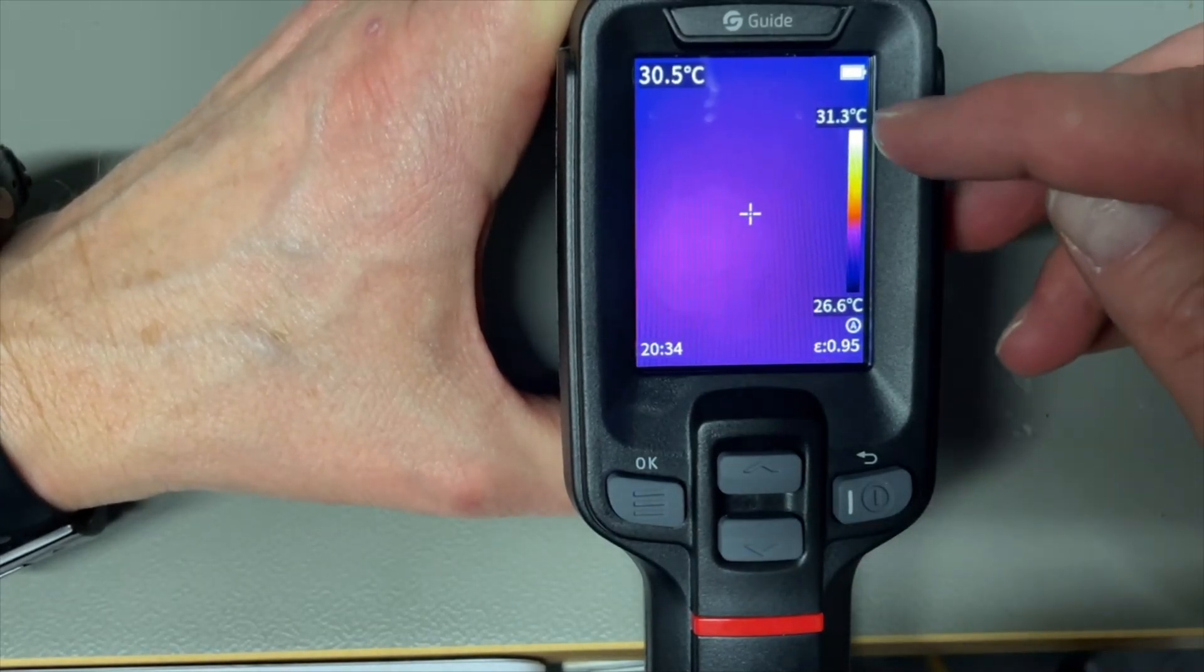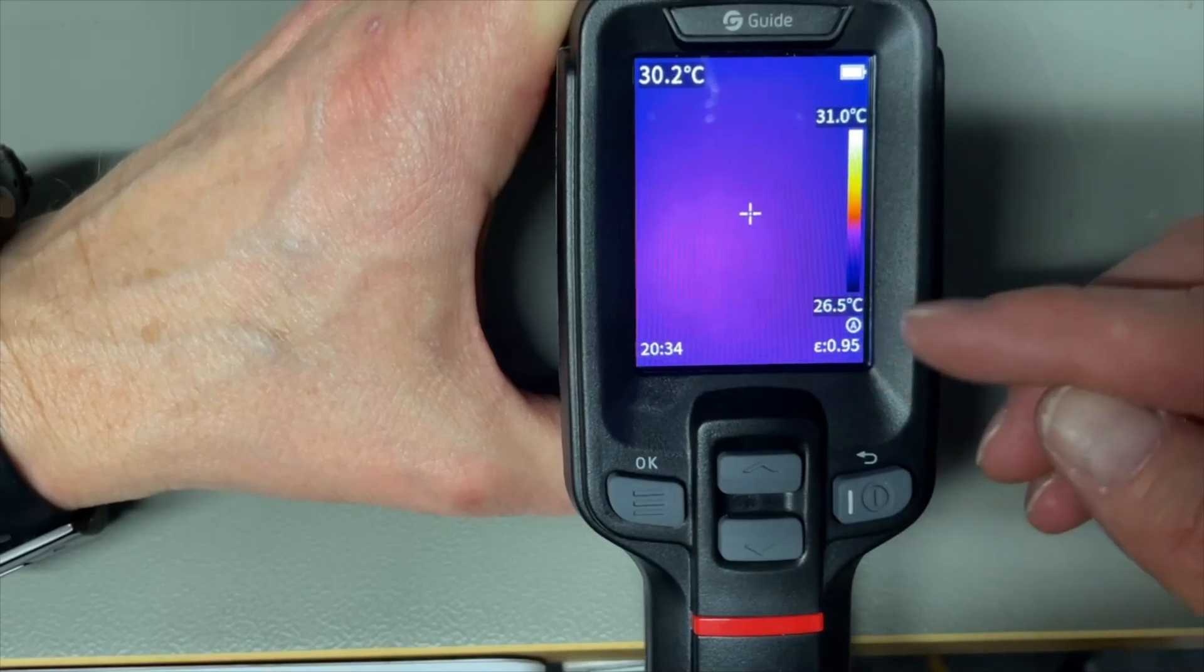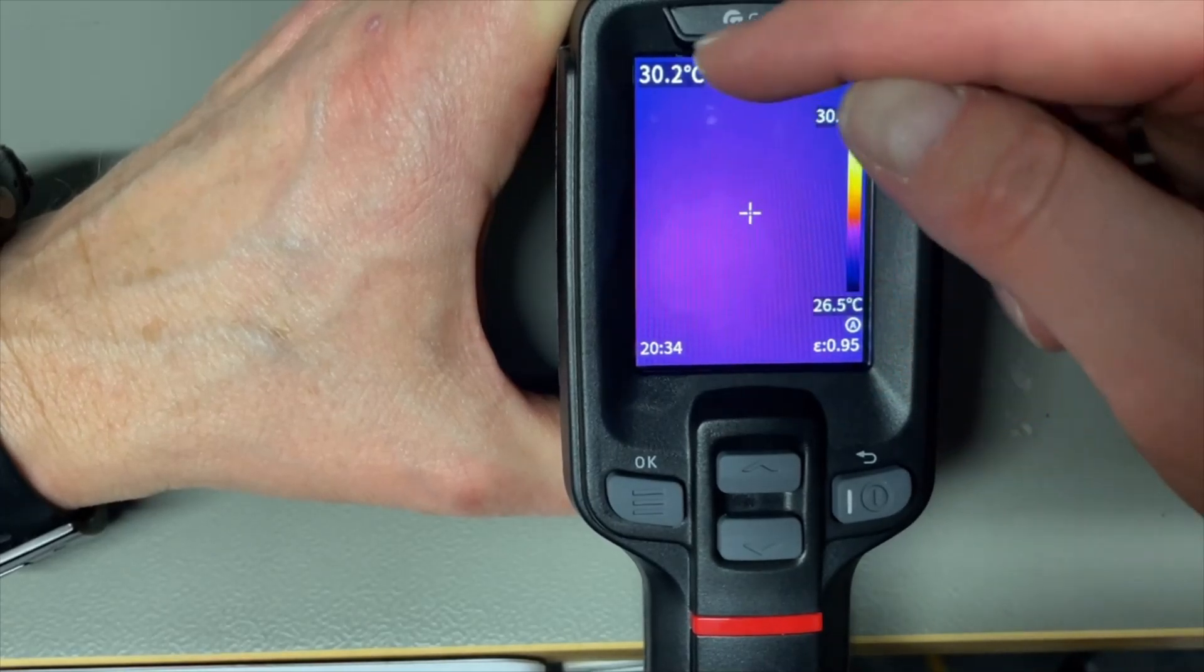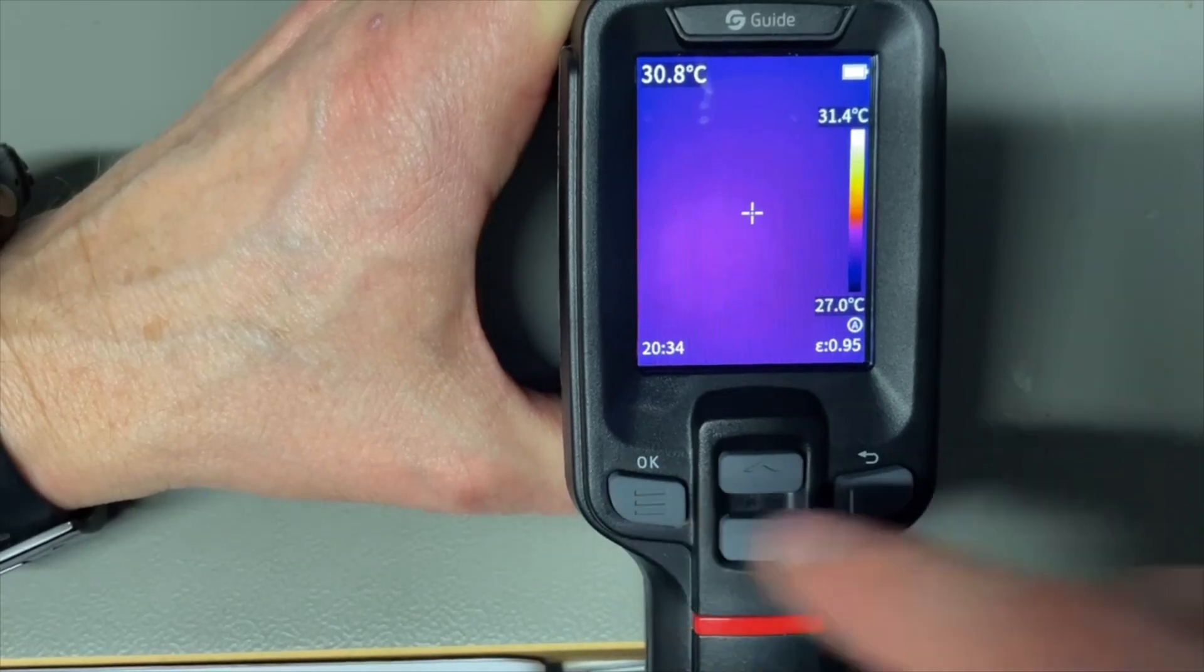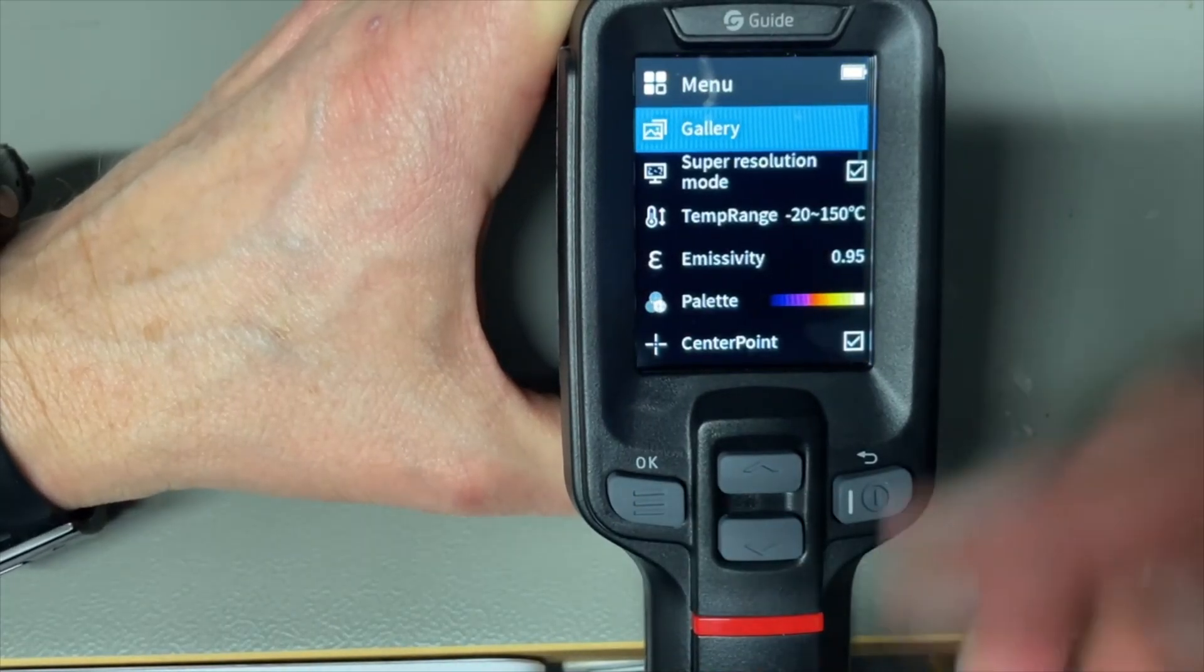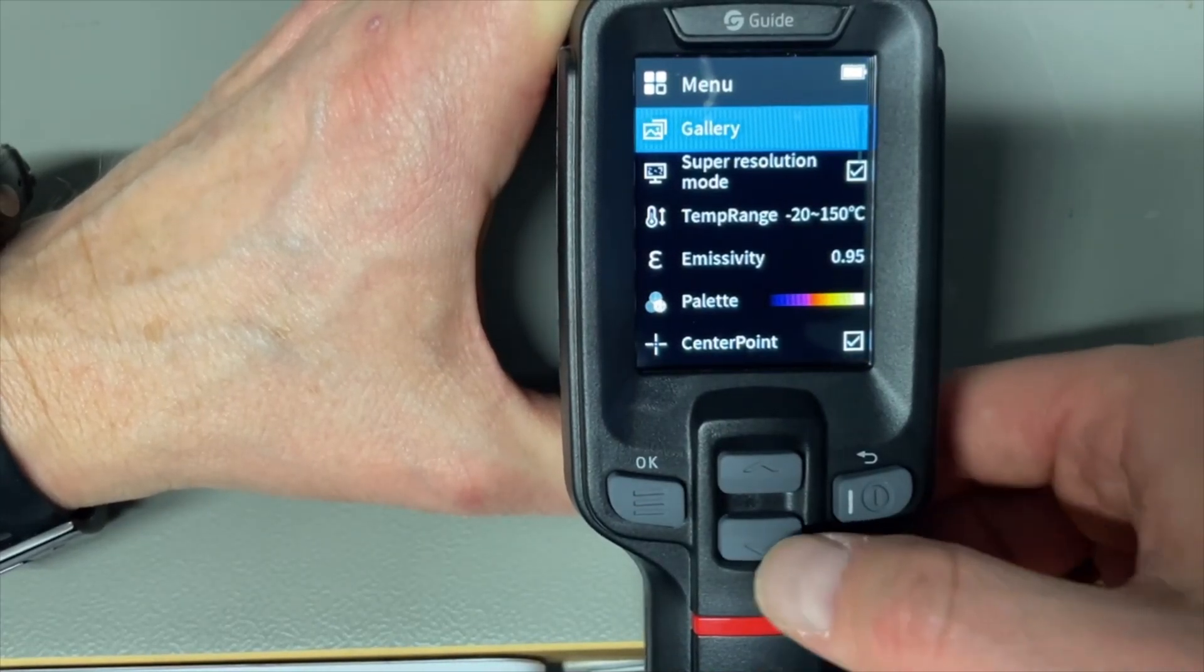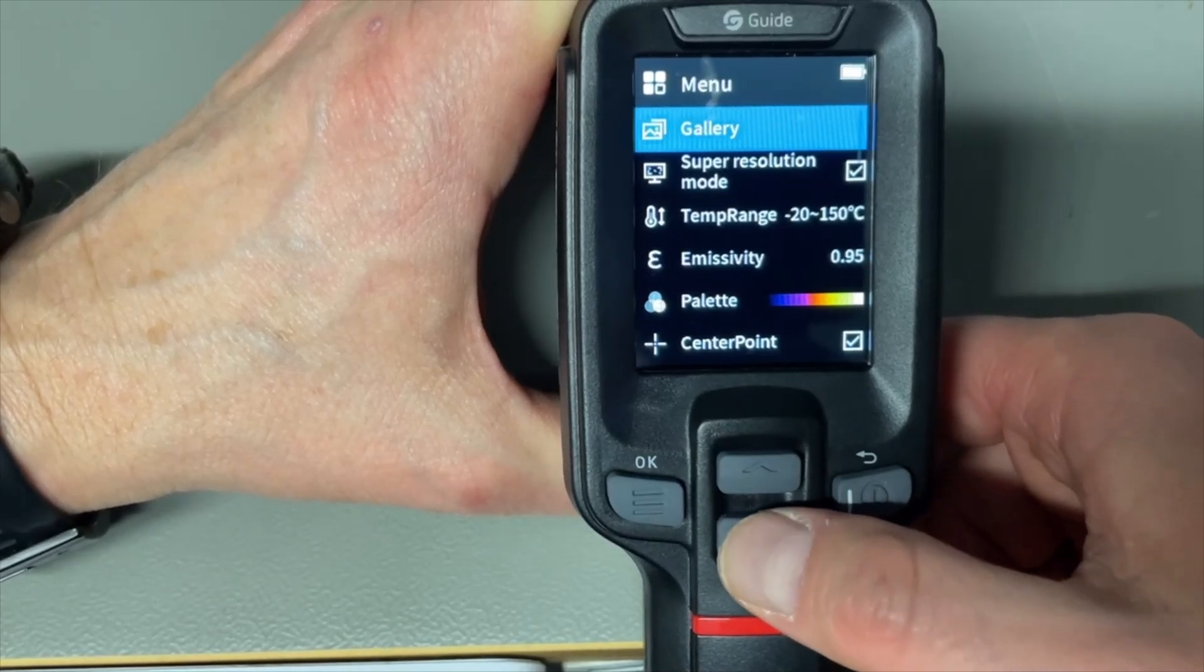You have here the maximum temperature it's measuring. The lowest temperature it's measuring in the center which is here in the corner. So let's go to the menu. Here we can go to our stored pictures that we shot before.